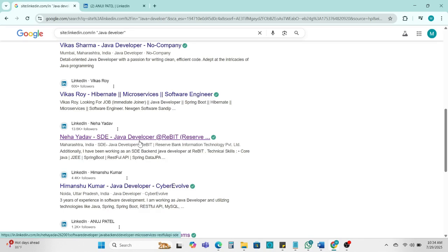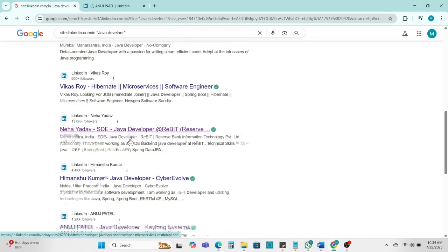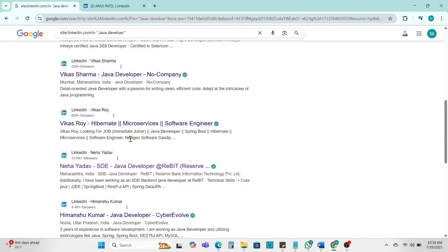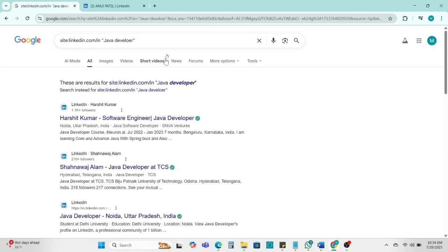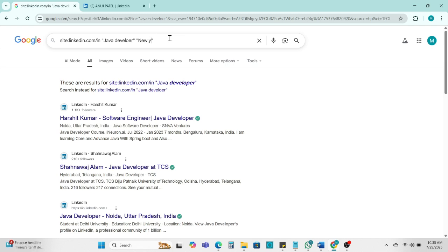These are Java developer profiles, but different locations. So we can add here location so that we can find the right candidate as per our requirement. I am looking for a Java developer candidate in New York location, so I can add here New York and enter.